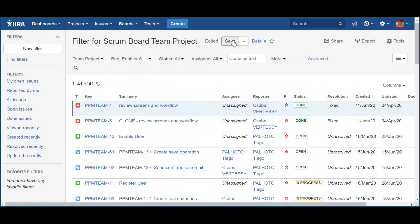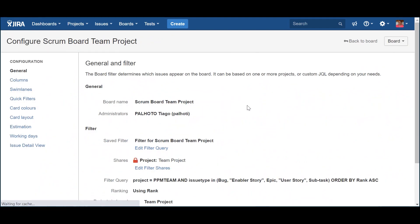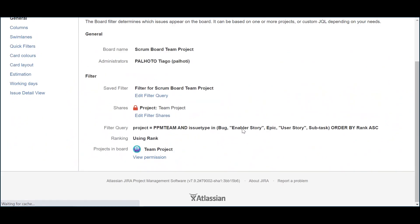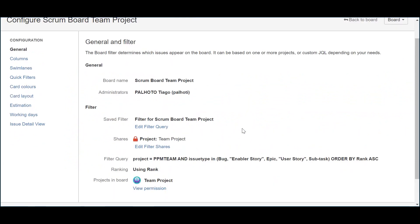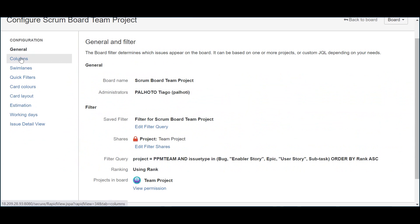Now, you just need to save and go back to the board configuration to confirm that the filter is updated, or if it's a new one, to change it.